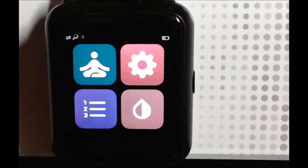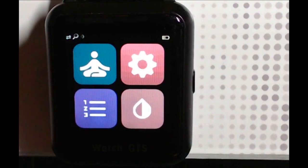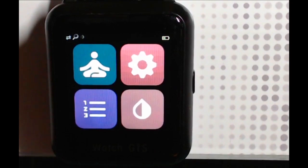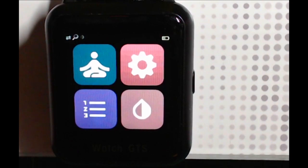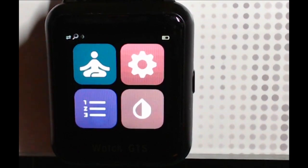Here I'm going to demonstrate how to set the transmitter ID on the BlueJay GTS. First, bring up the menu screen, which you can bring up by either double tapping the side button or swiping down from the top. From the menu screen, select the X-Drip Core icon on the bottom right.